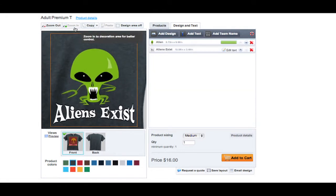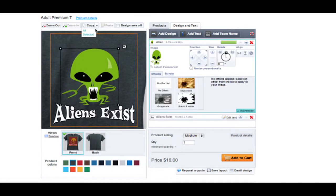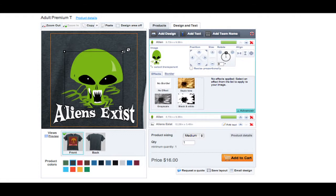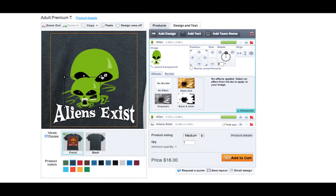You can zoom into your design to get a better look at your artwork. If you want, you can even copy and paste text or designs that you have created.